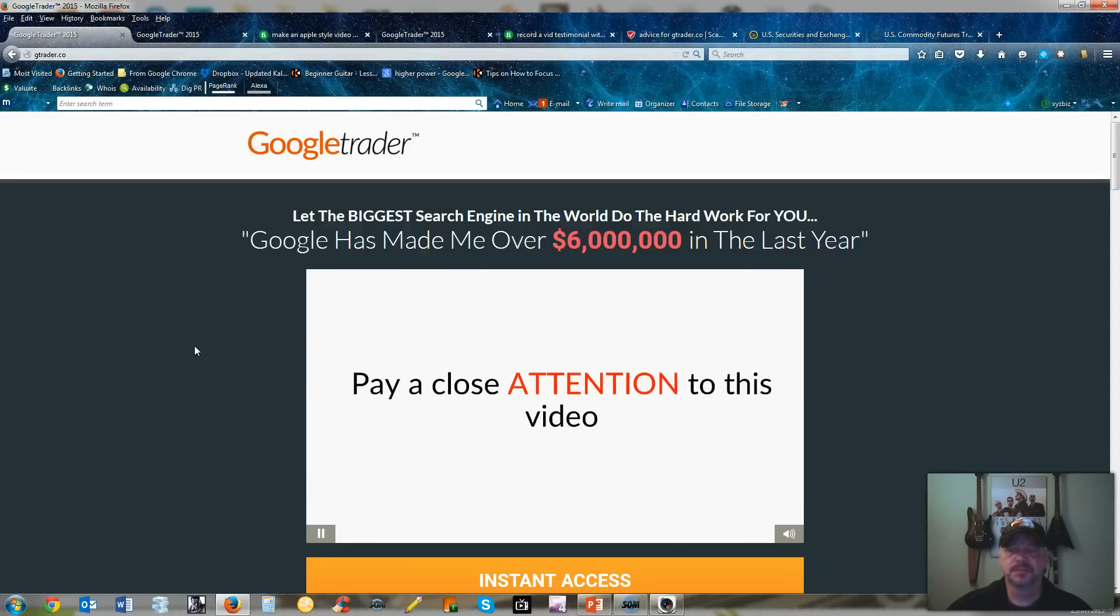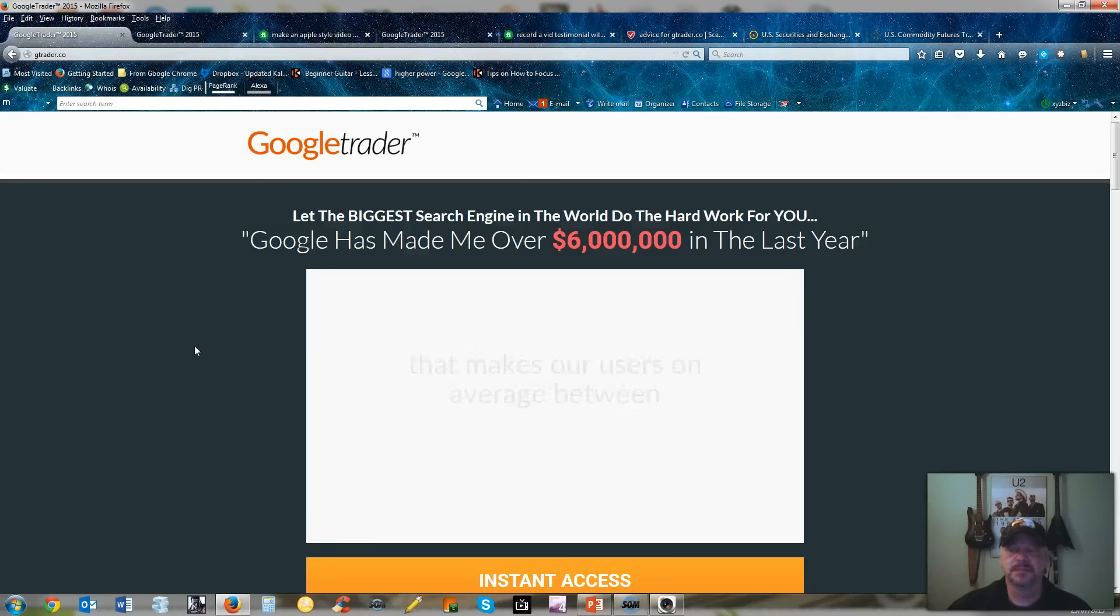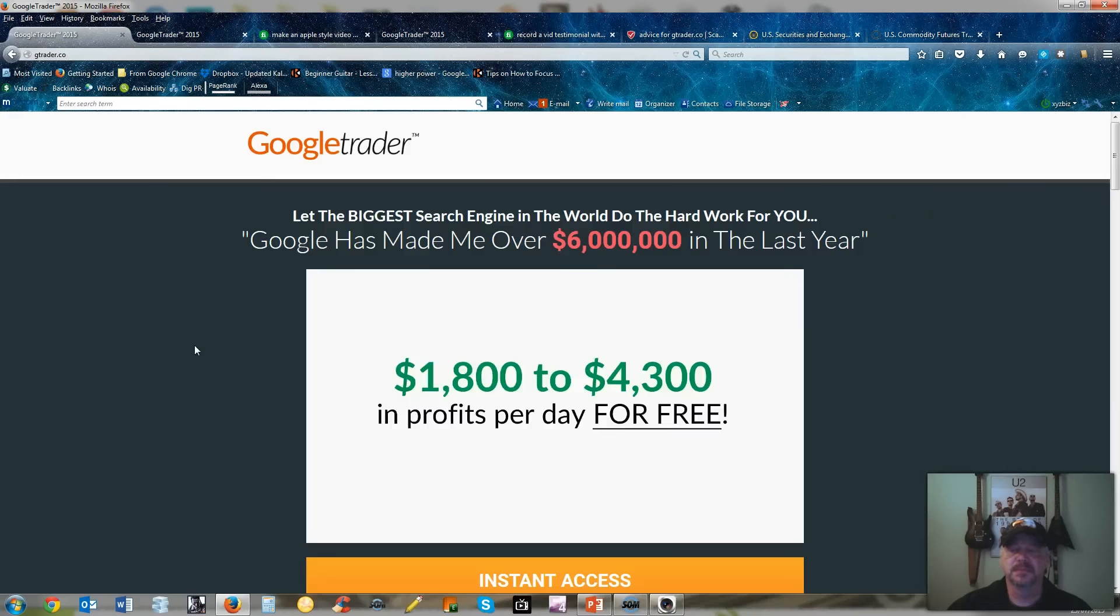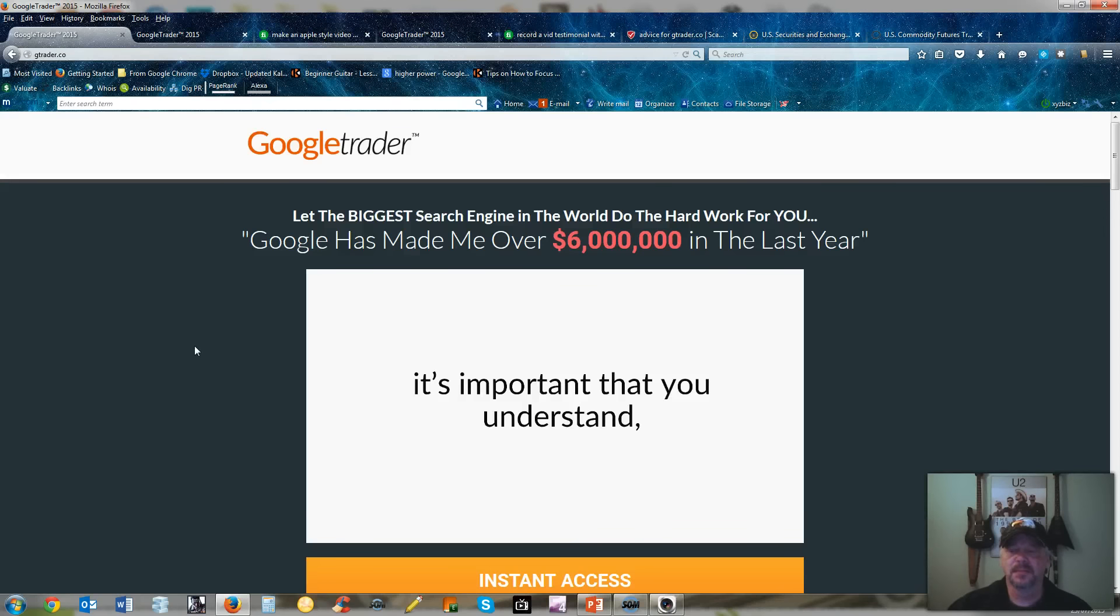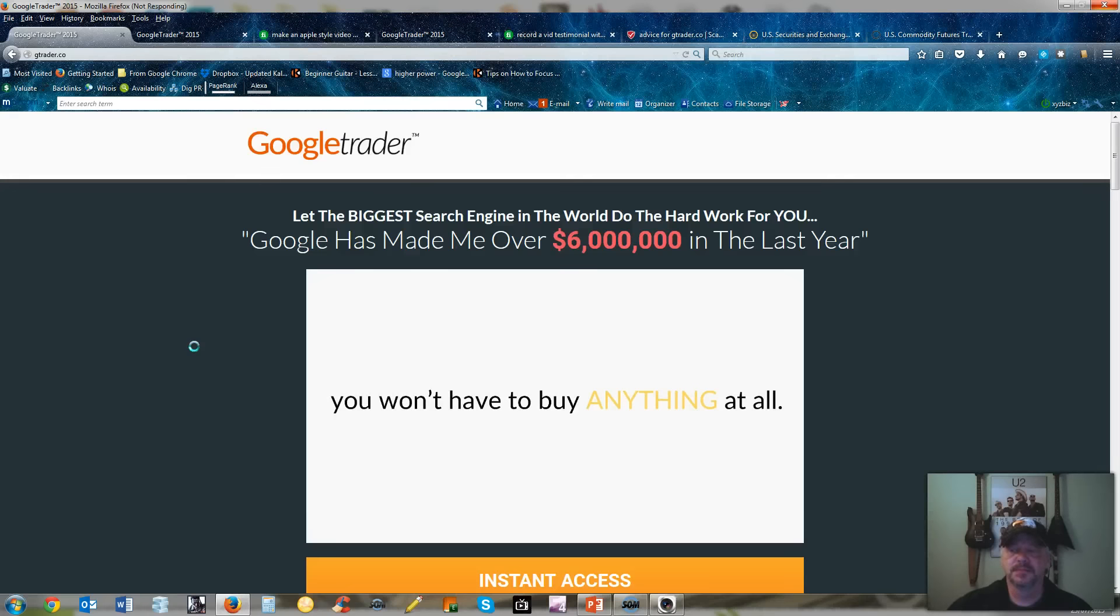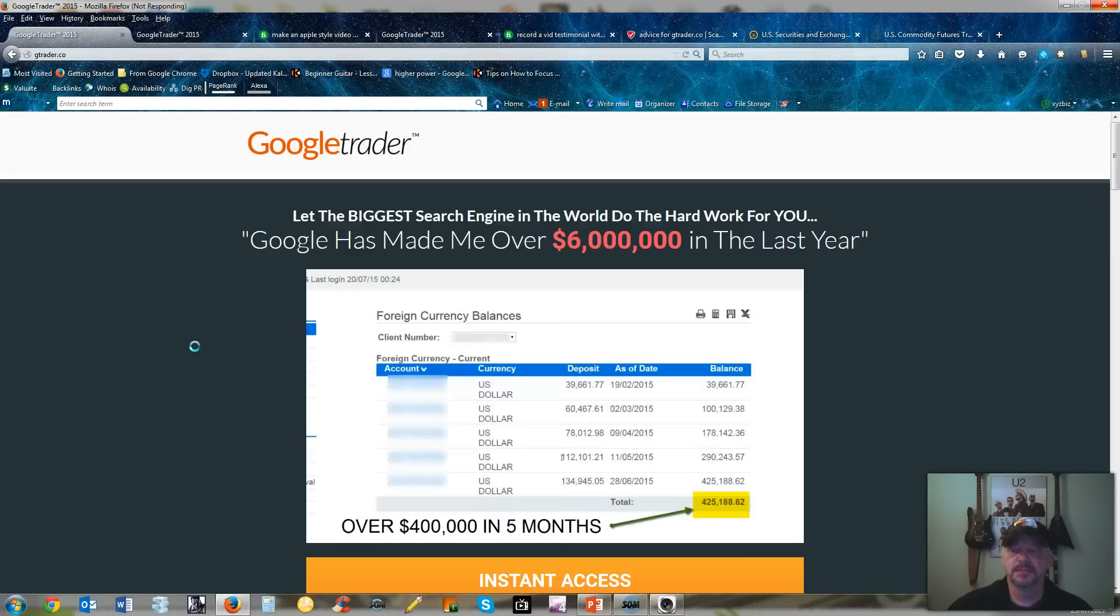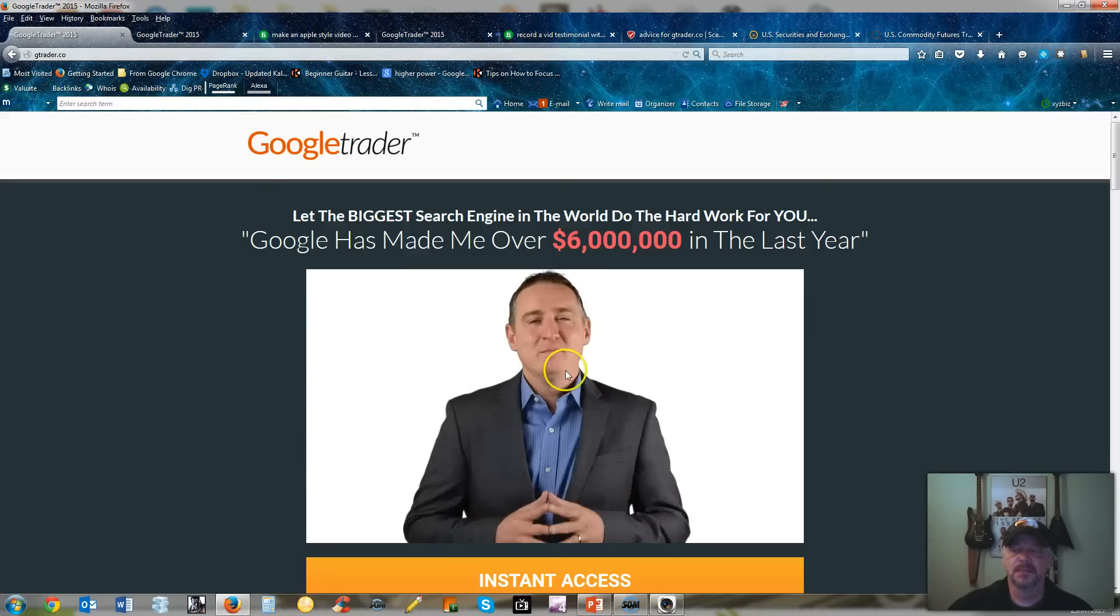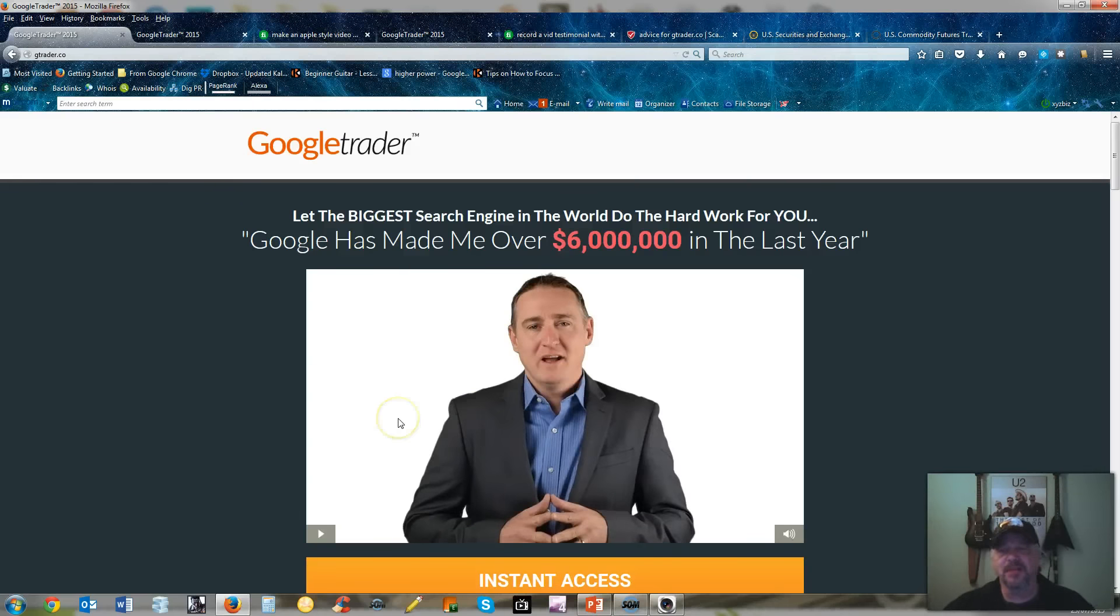Software in the world that is powered by Google search engine. Pay close attention to this video because in the next eight minutes you will get access to the exact software that makes our users on average between $1,800 to $4,300 in profits per day for free. This is not your normal sales video. You won't have to buy anything at all. Put your credit card away because you're not going to need it.